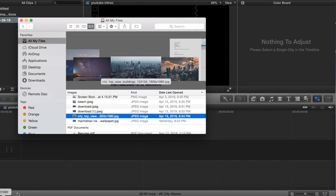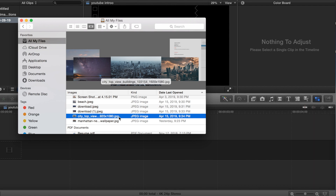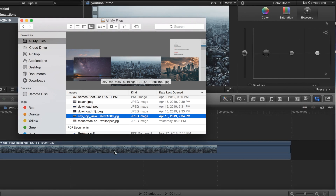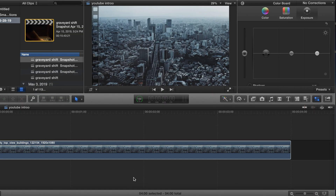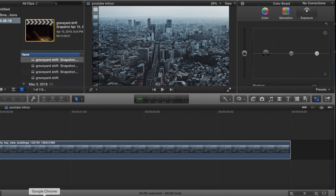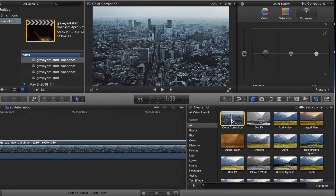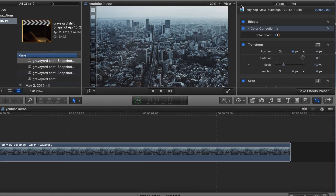In this video we're gonna be basically changing the color of an object, which in this case is gonna be the sky. I just pulled this picture off Google. I'm gonna show you guys how to do this real fast — super easy, nothing complicated. So we want to go to Effects and go to Color Correction.